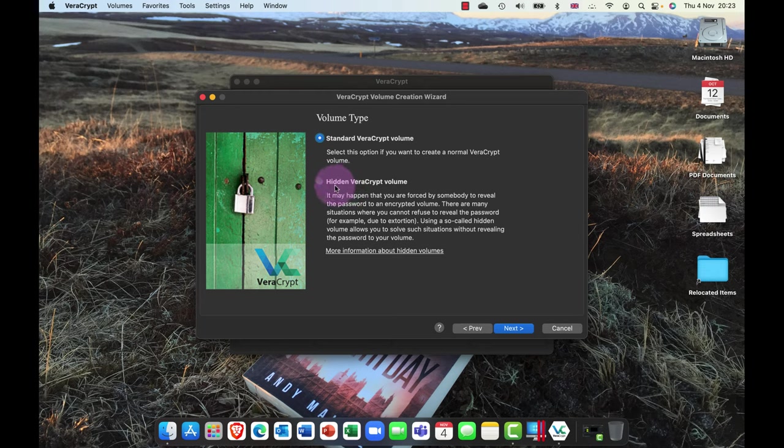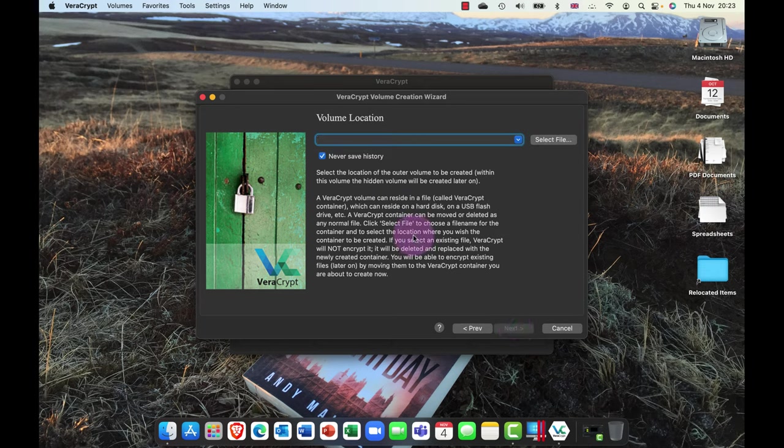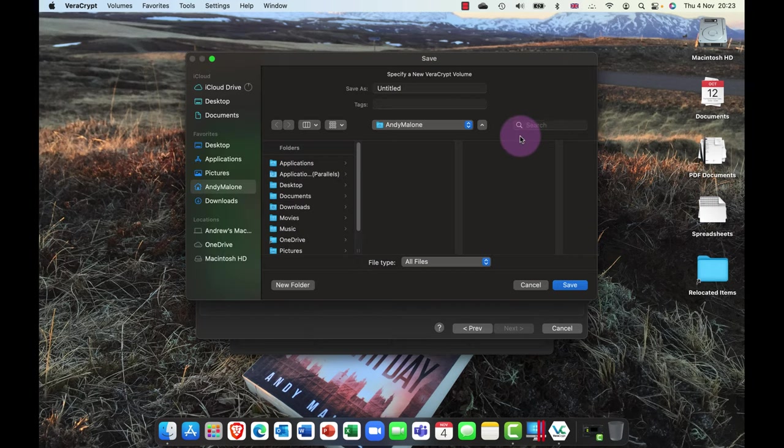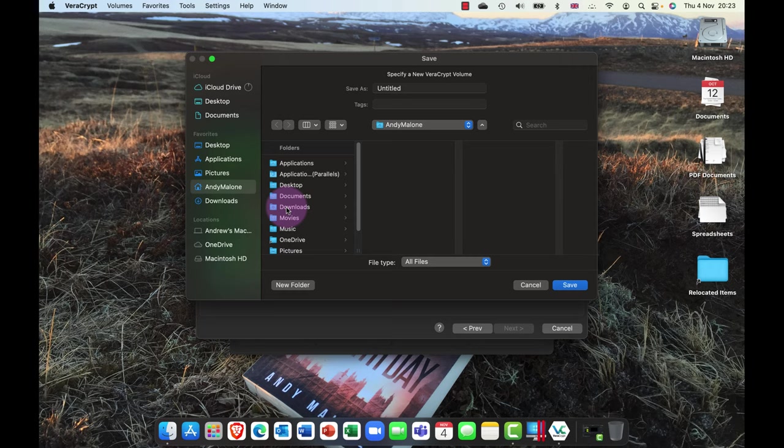Now a standard volume, pretty much most forensic tools would be able to capture that and essentially break it. But one of the unique features of this product is that you can actually create what we call a hidden container within a volume.